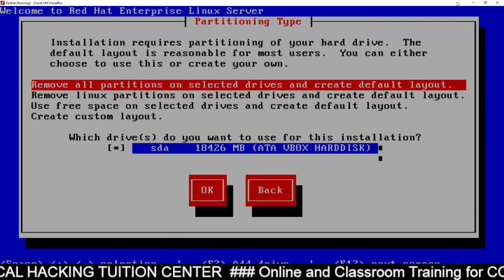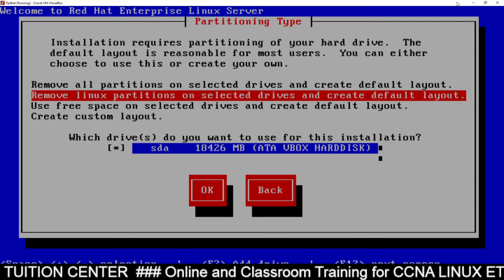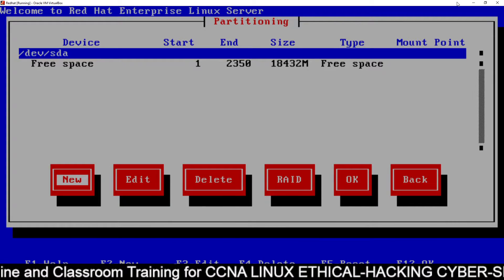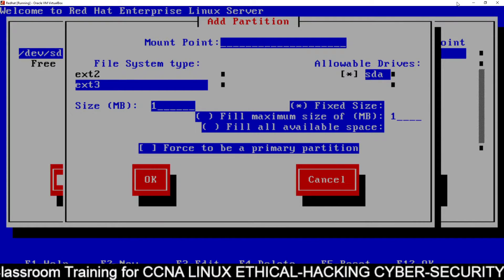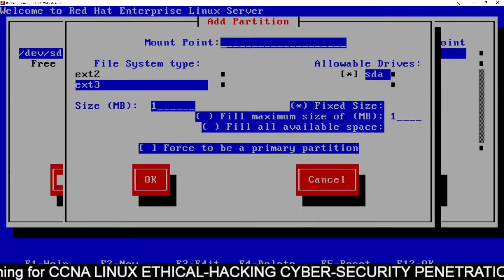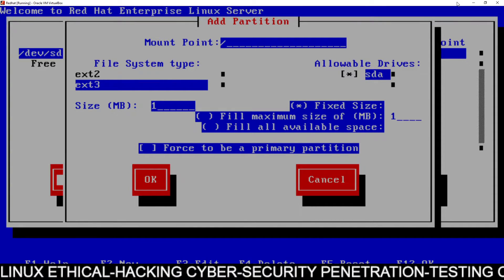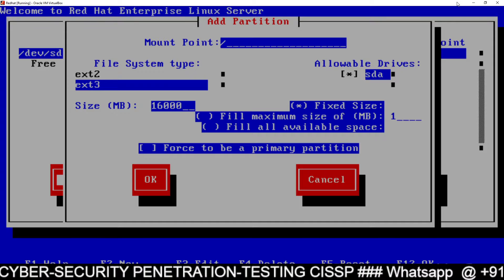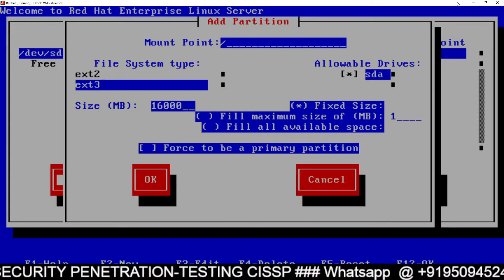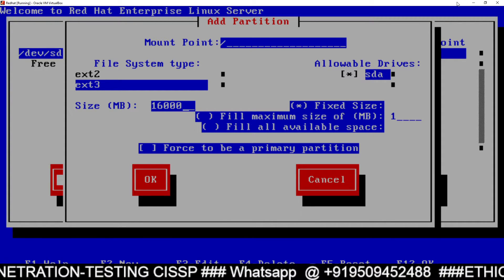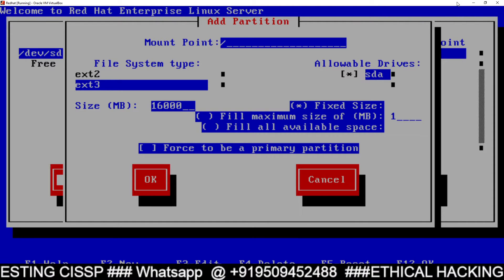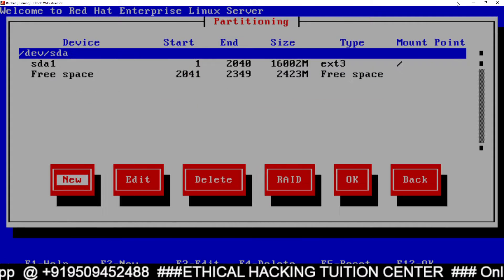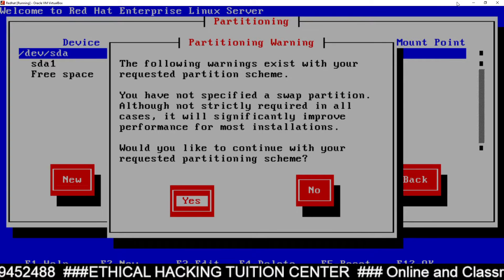Just watch carefully — you can see there are four types of partition. You have to use the fourth one: Create Custom Layout. Then click on OK, Enter. Go to New Partition, Create New Partition, Enter. Here you have to make only two changes: first, the mount point — that will be slash only, just slash. Then go to Size — we have already taken 18 GB space total, so out of 18 GB, 16 GB will be allowed to this partition. Then go to OK and press Enter.